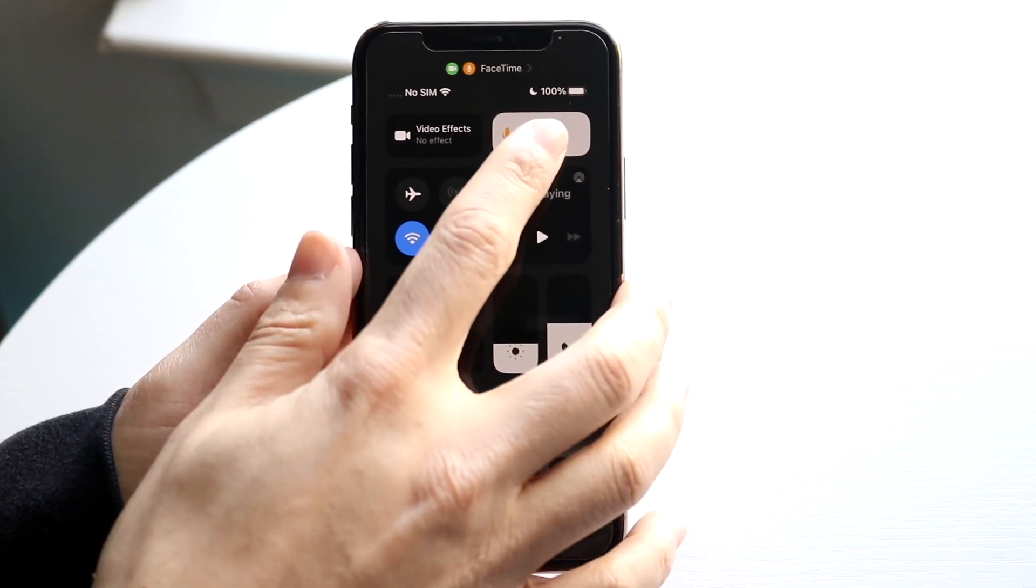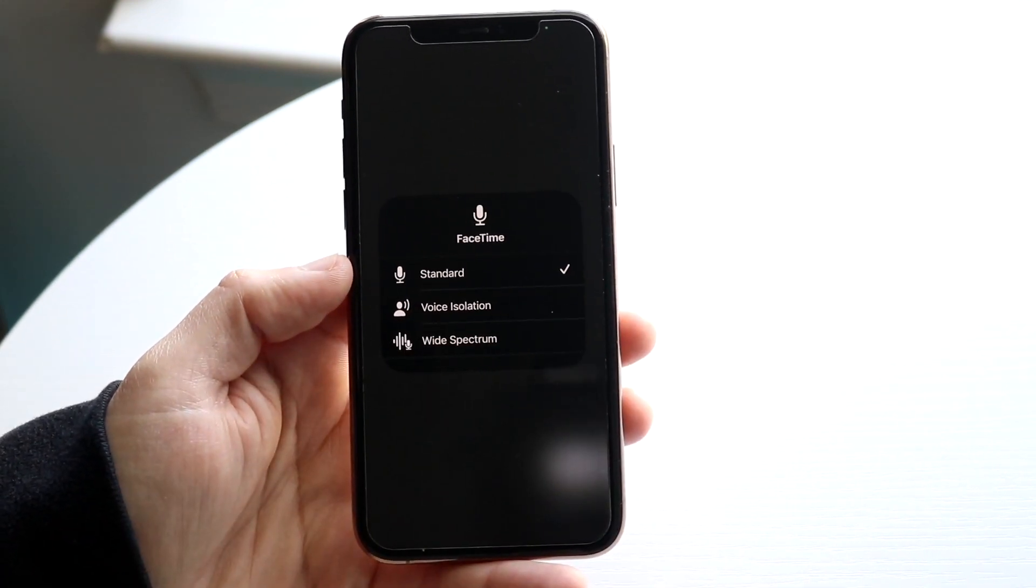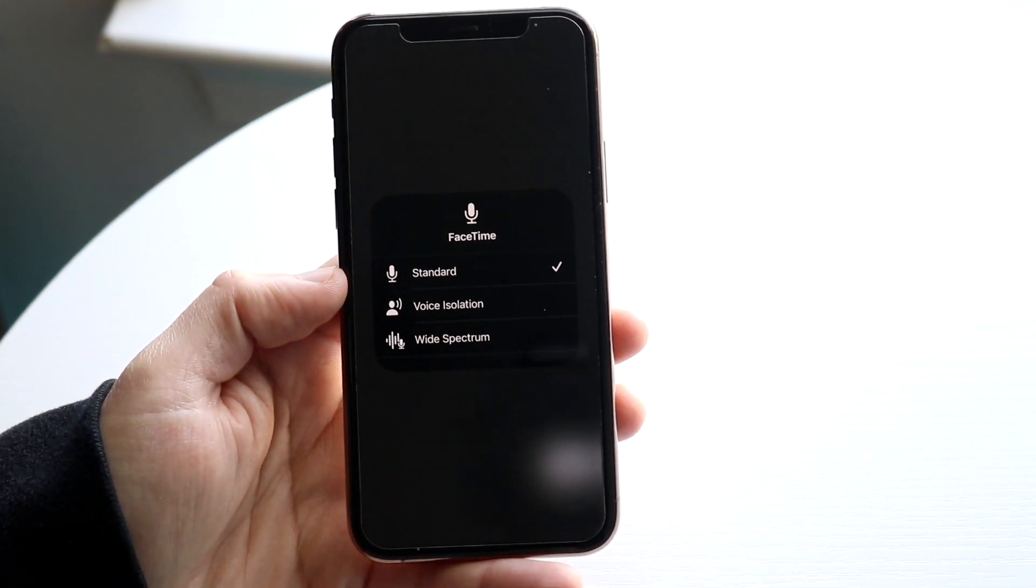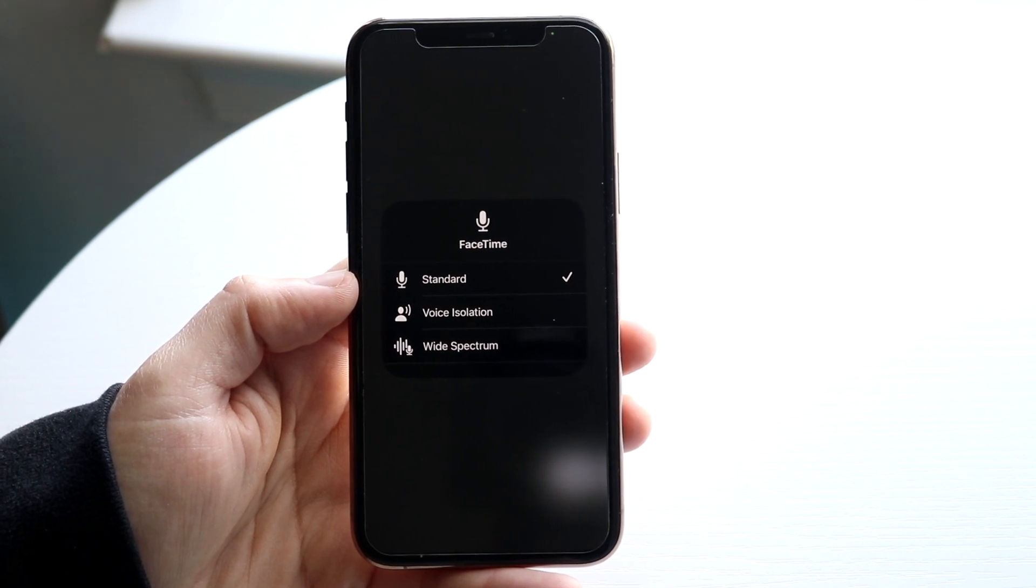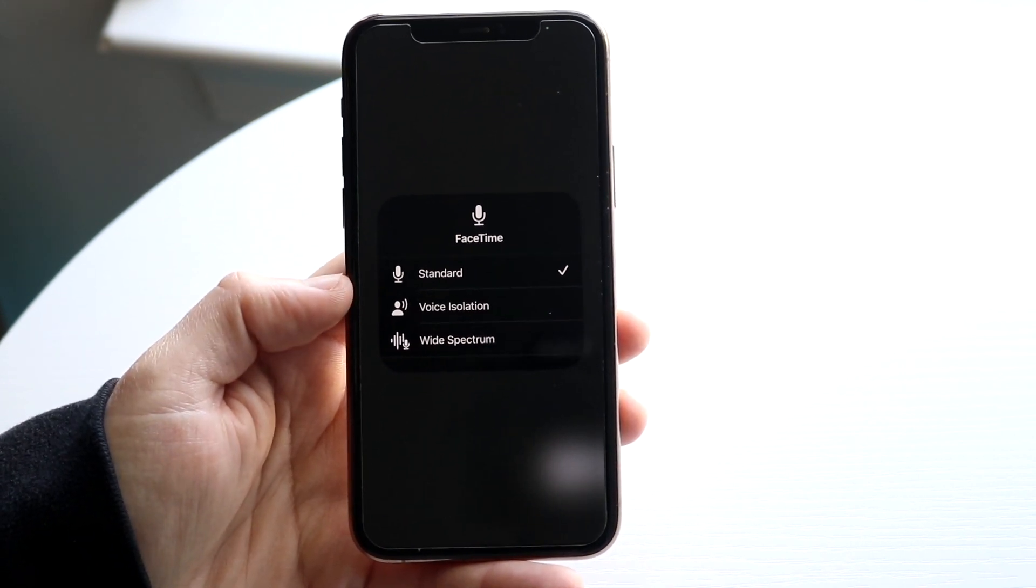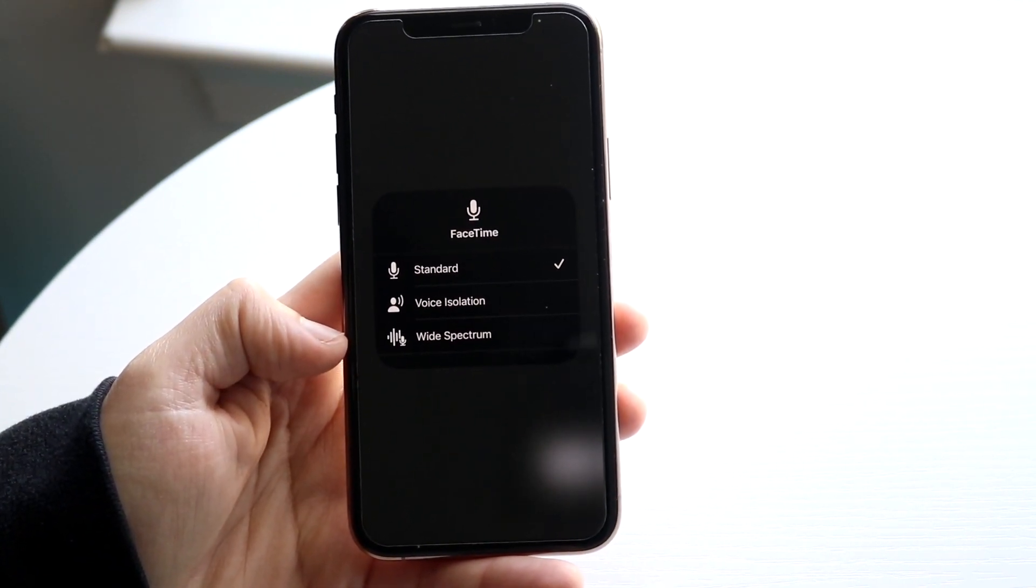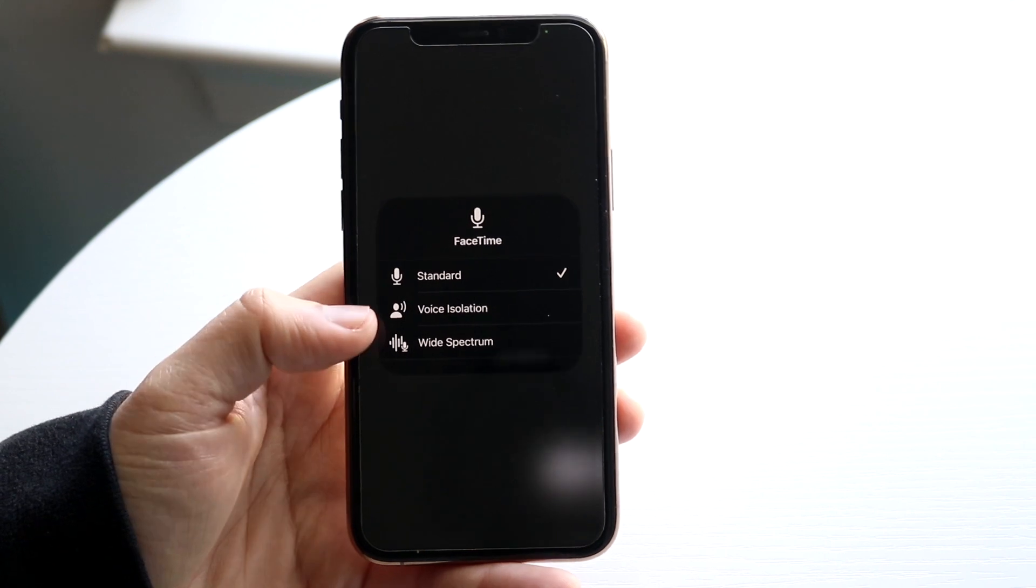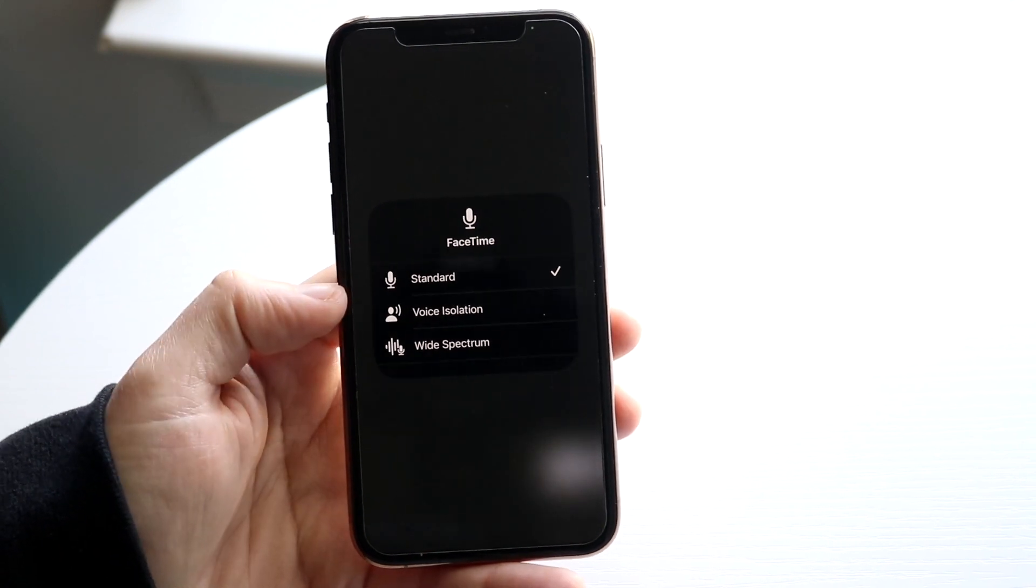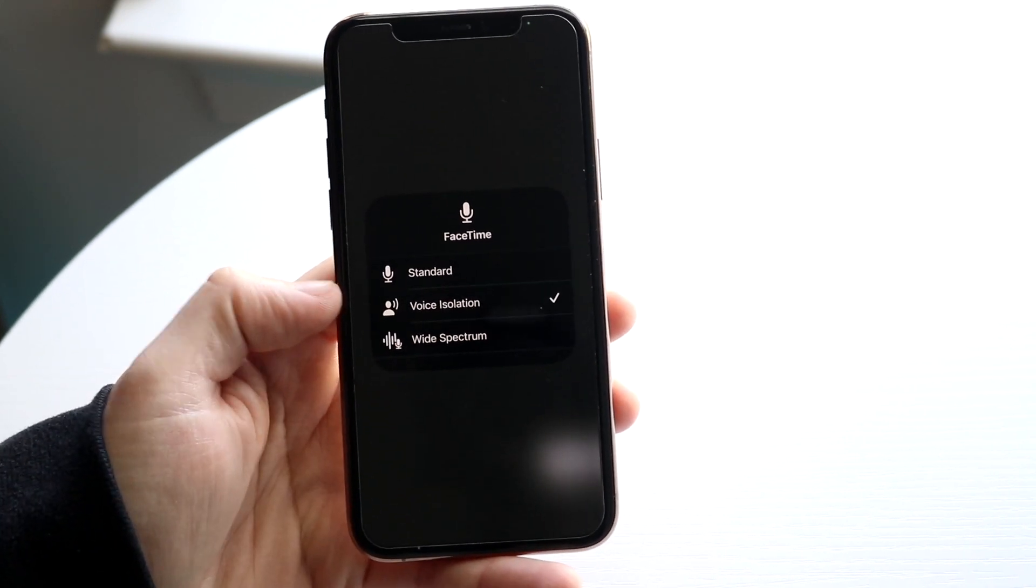And then what you want to do is hold down on this mic mode option and you should be able to see a few things that come up. So you'll see standard, you'll see voice isolation, and you'll see wide spectrum. Now, voice isolation is what you want to click on. So click on voice isolation.